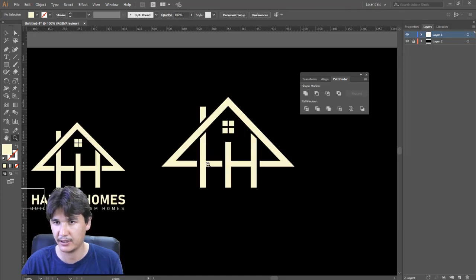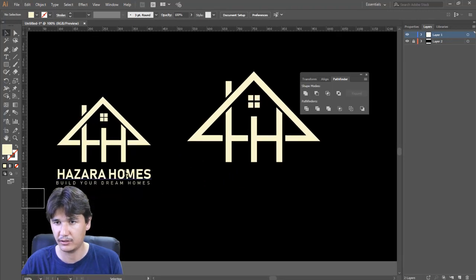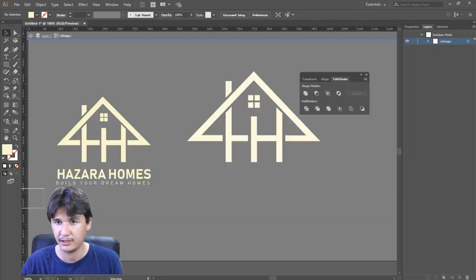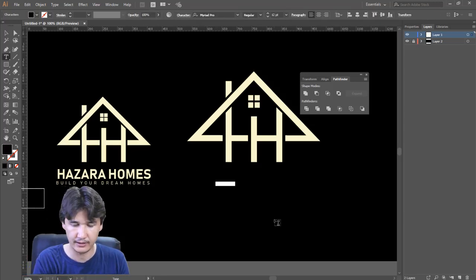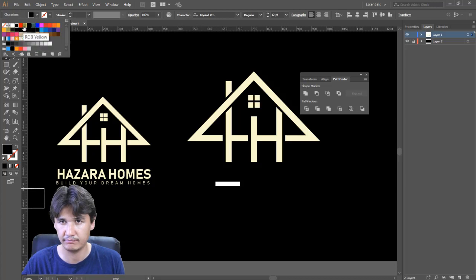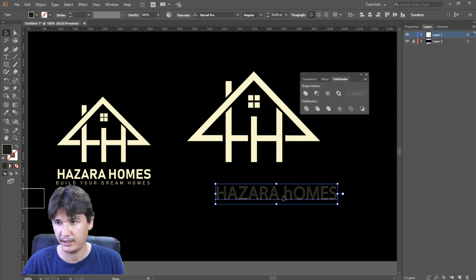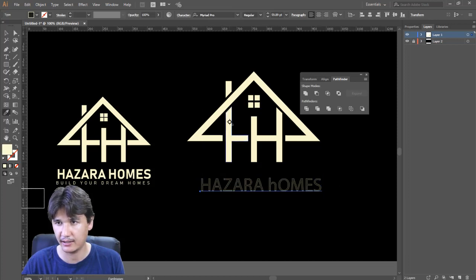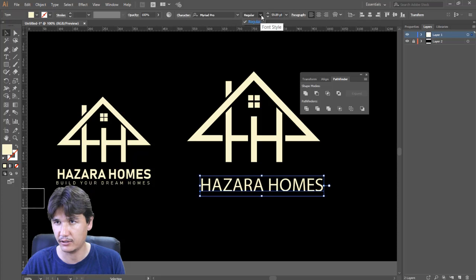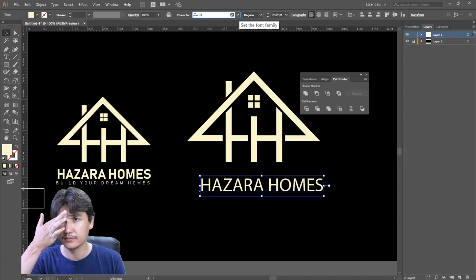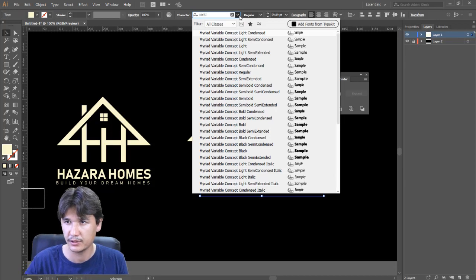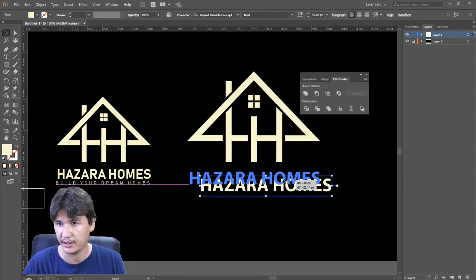Now everything is completed. I'll add the text — using the text tool, write 'Hazara Homes'. I'll select the color and since 'H' is lowercase I'll make it capital. The font will be Myriad Pro, Bold.